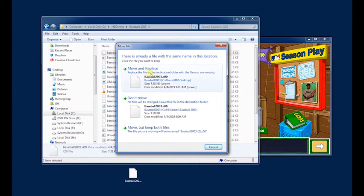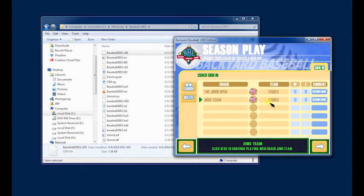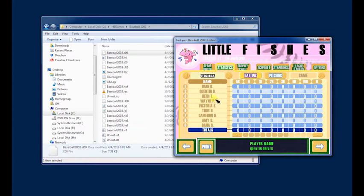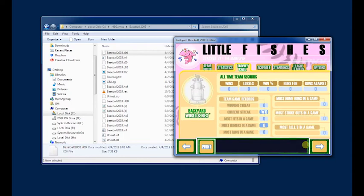And if we go back into Backyard Baseball into Season Play, you'll see that the team has changed. If I click into it, I have all my custom players. They all look like Tony Delvecchio. That's okay.